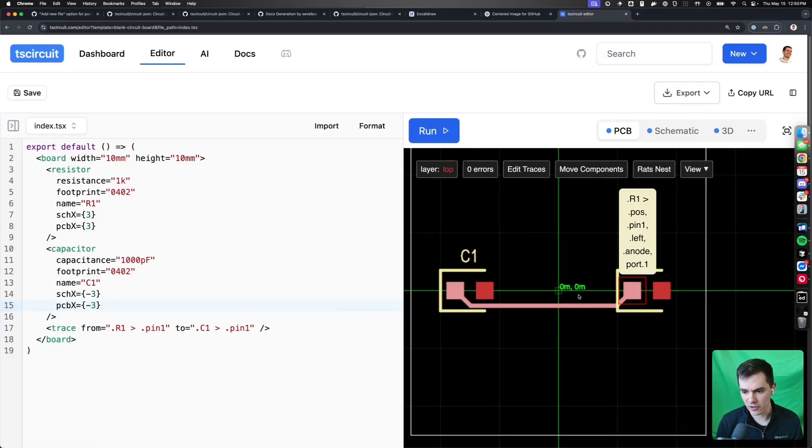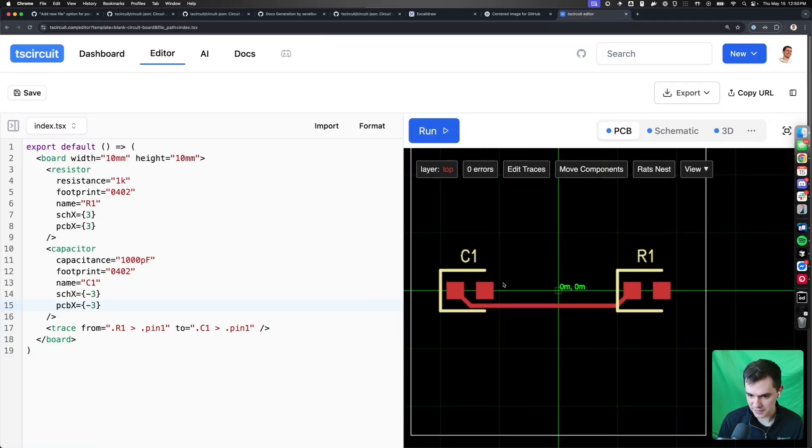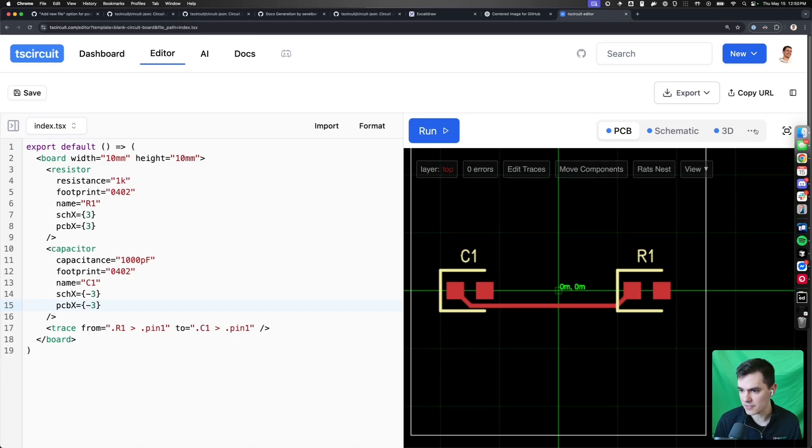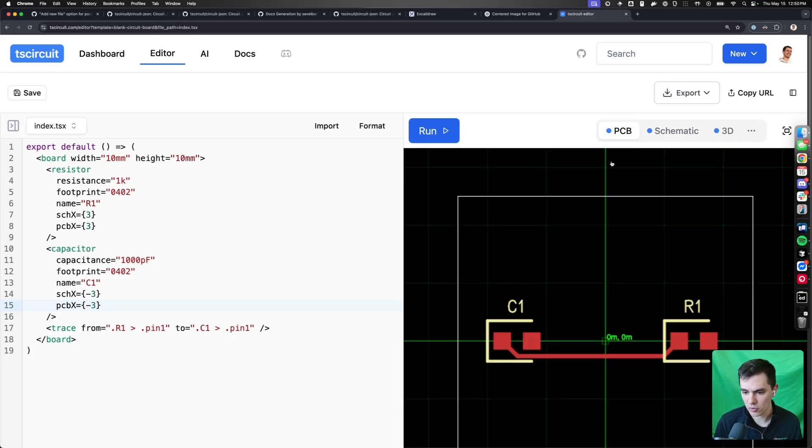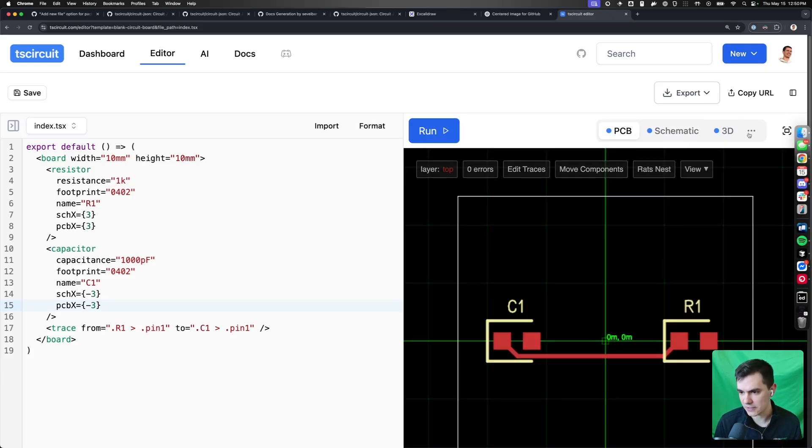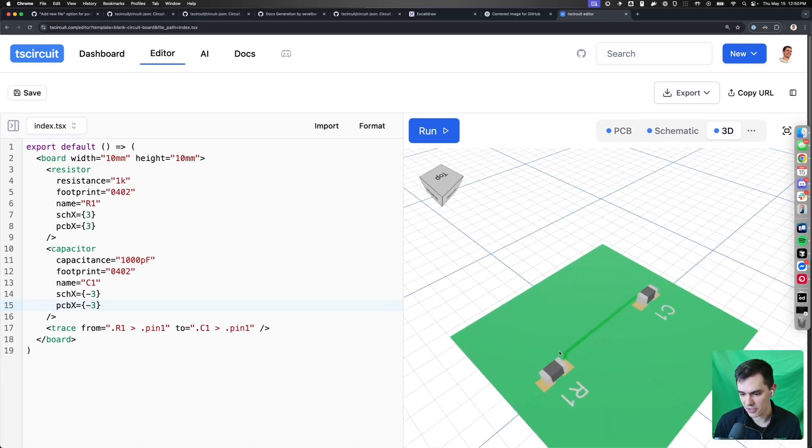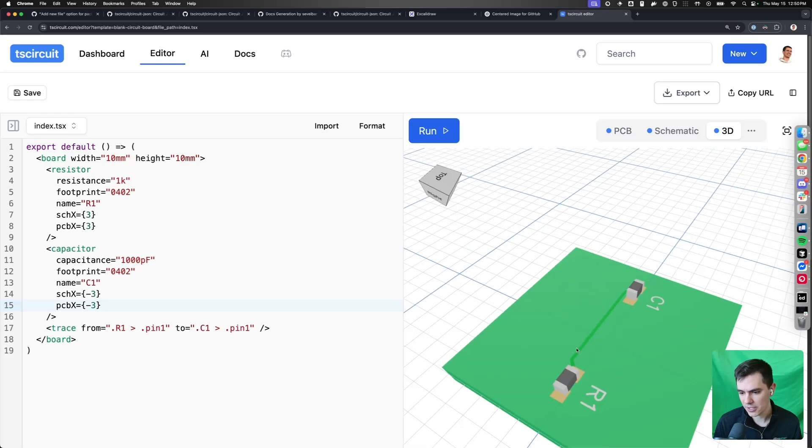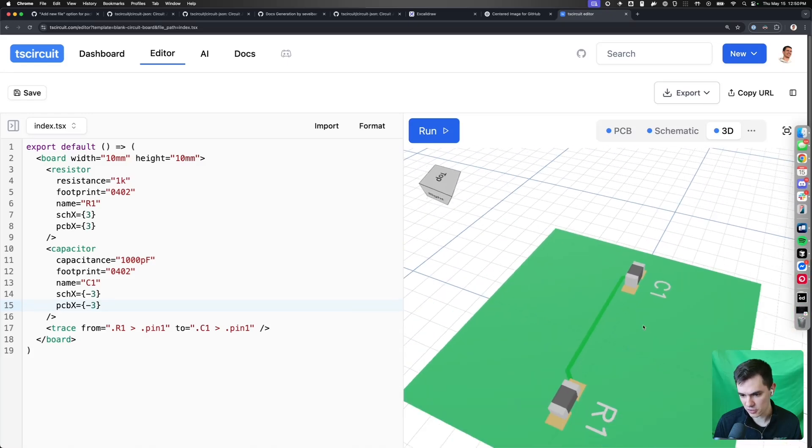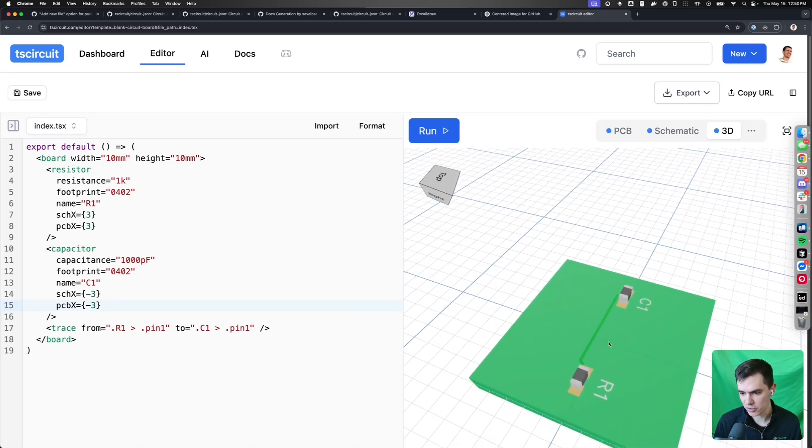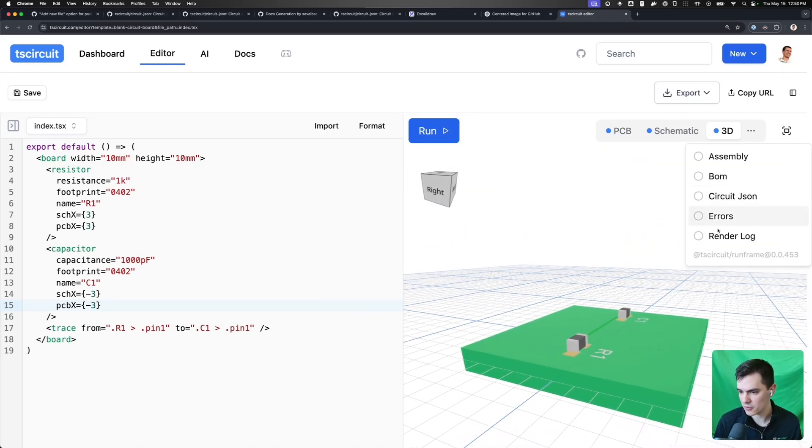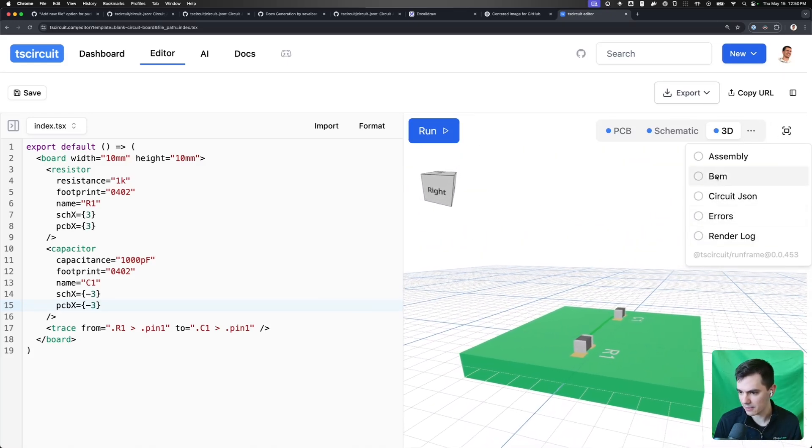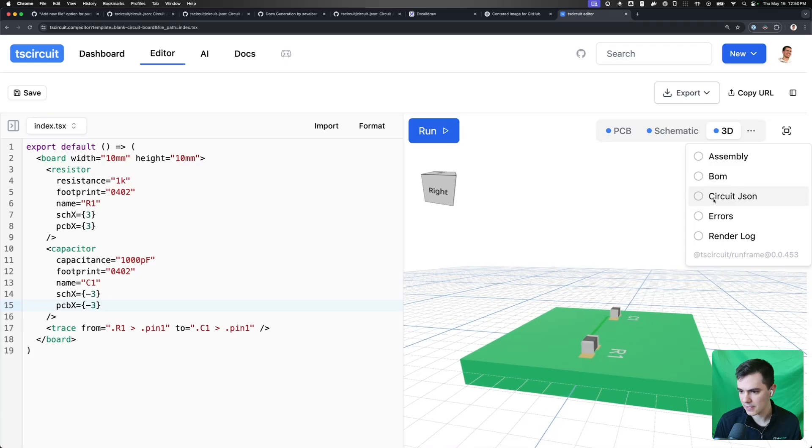So right here we have a very basic circuit. It does nothing, but it has a capacitor connected to a resistor. We can see all these schematic views. These are all rendered using CircuitJSON. Even the 3D view is rendered using CircuitJSON. So if you create CircuitJSON, you can use any of these viewers. These are all open source and MIT licensed.